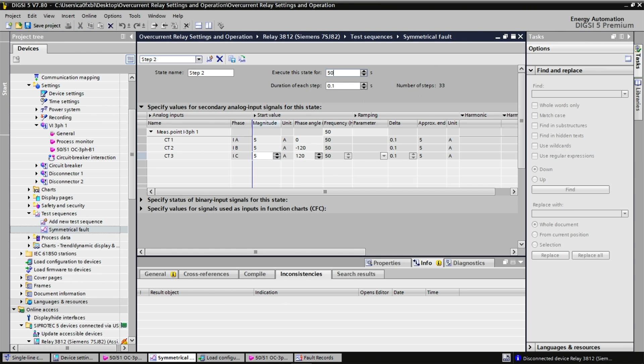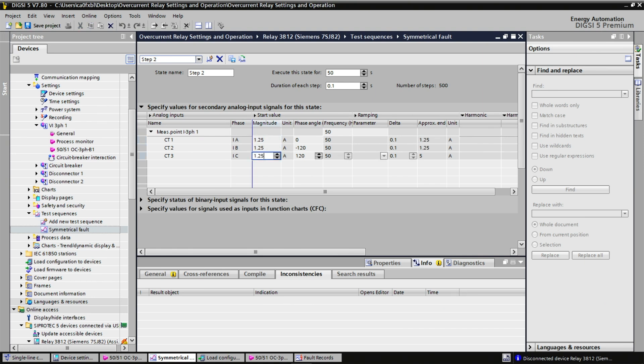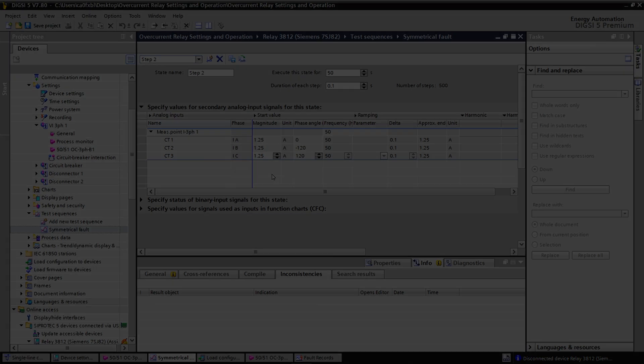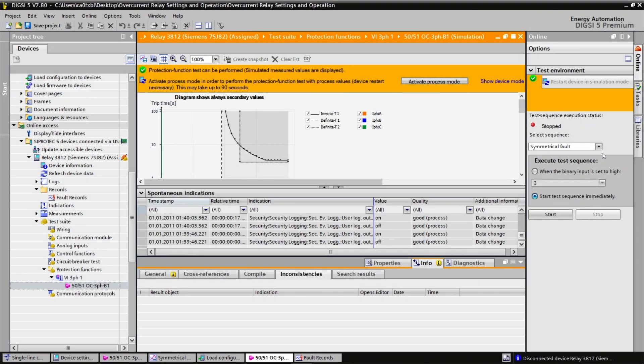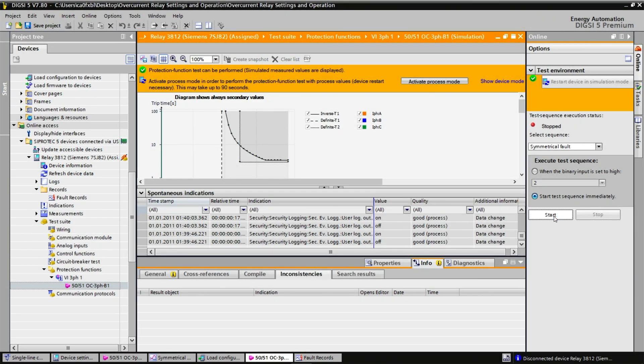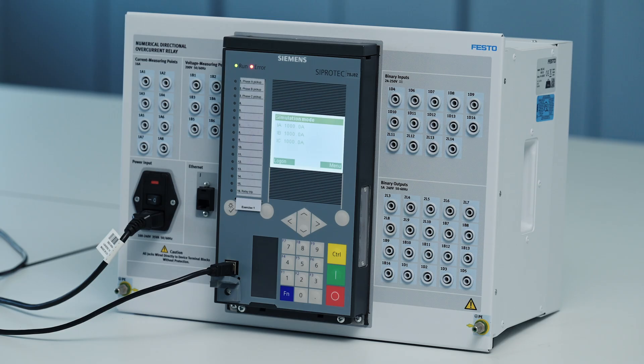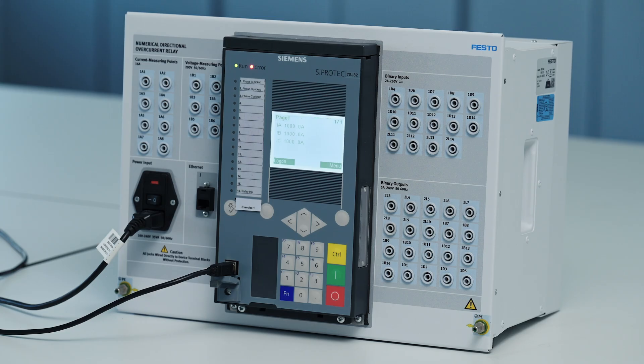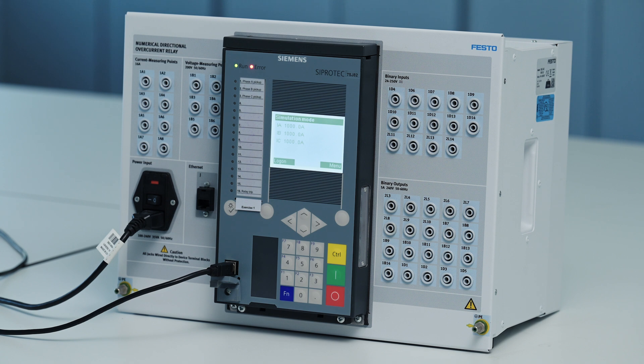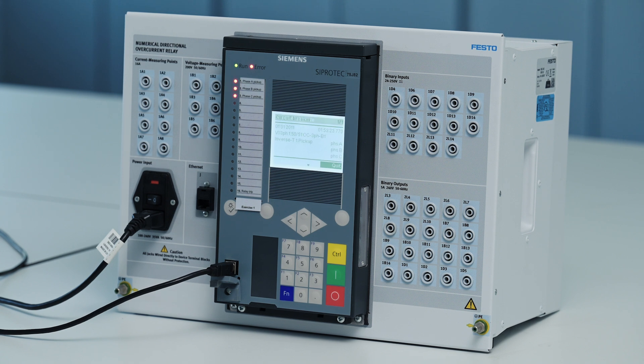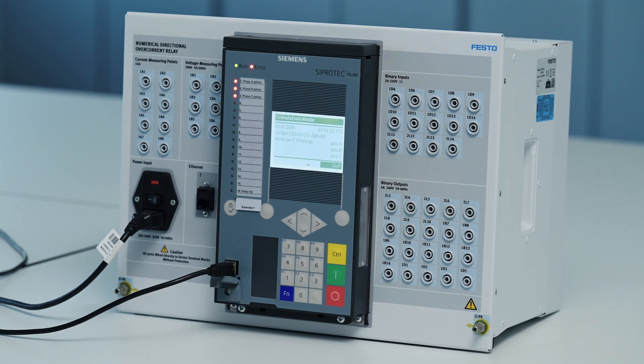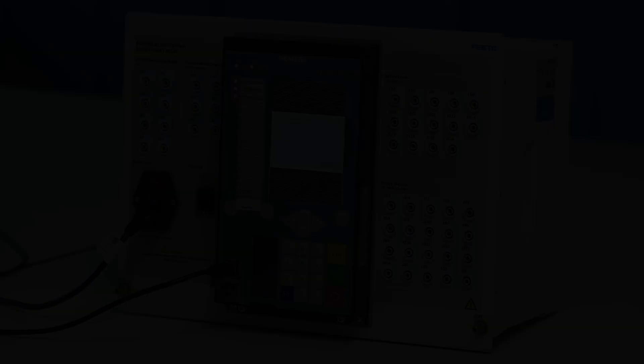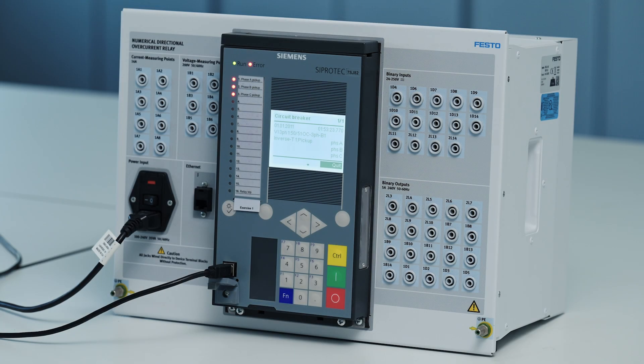I want the test sequence to last 50 seconds with a lower magnitude of 1250 amps on each of the lines. When we start the sequence, after the initial couple of seconds of normal operation, we pick up on all three phases. After 46 seconds or so, the relay will trip.